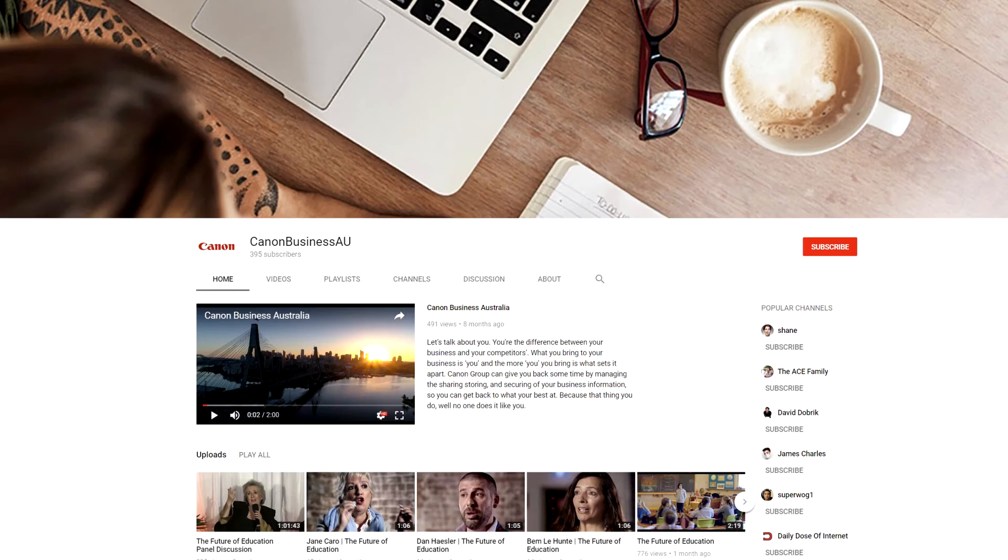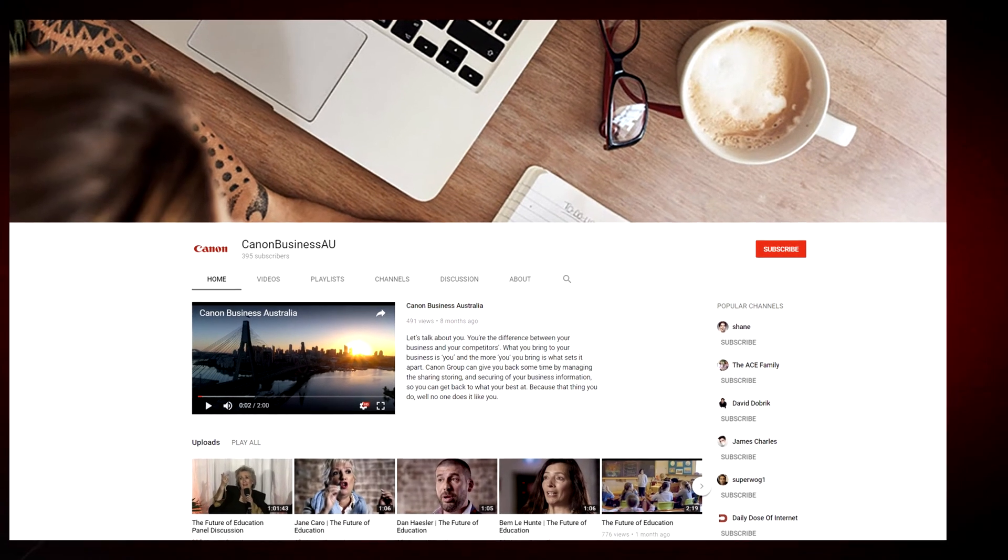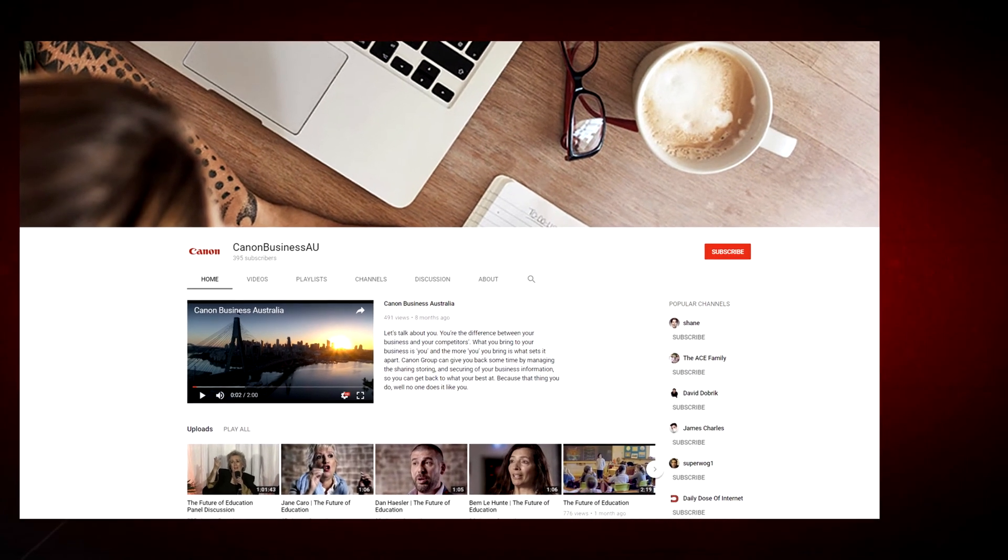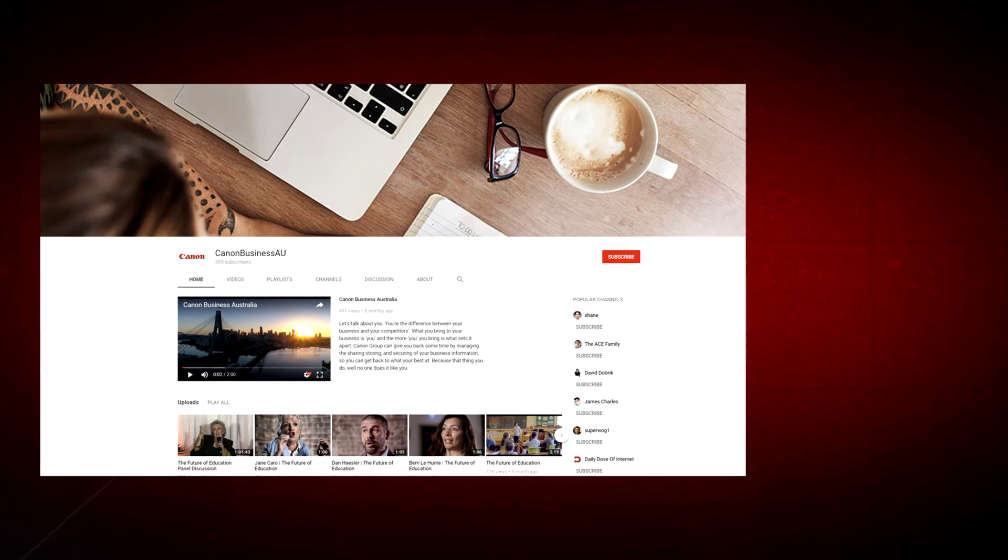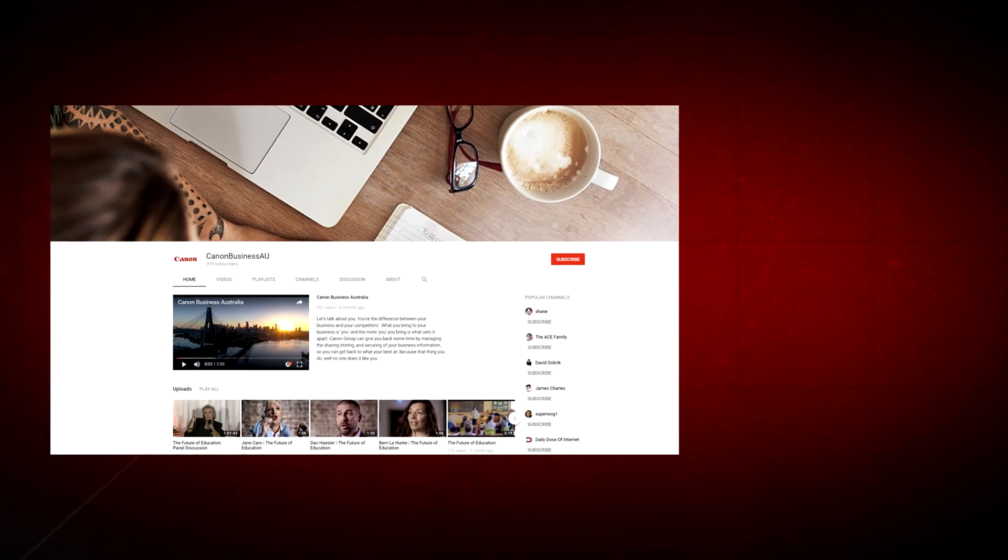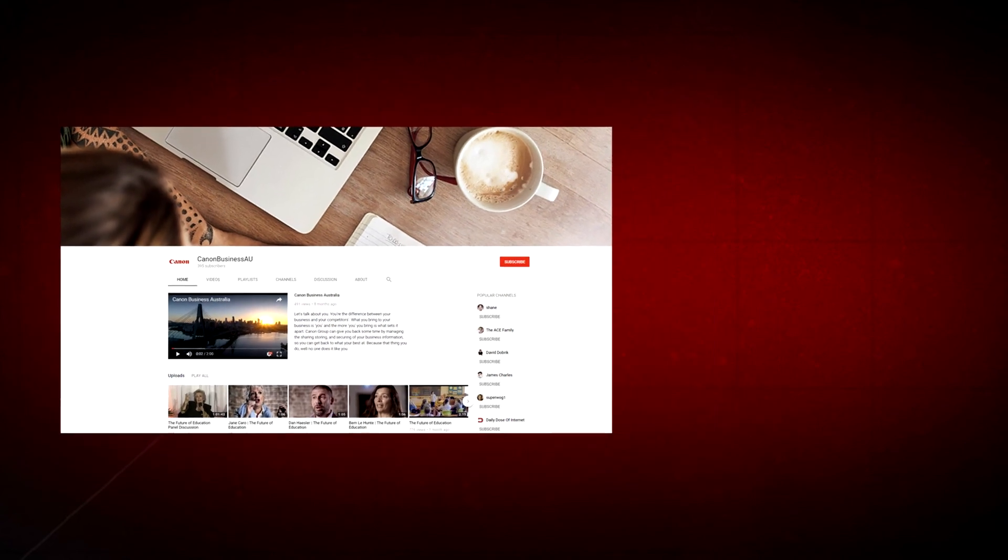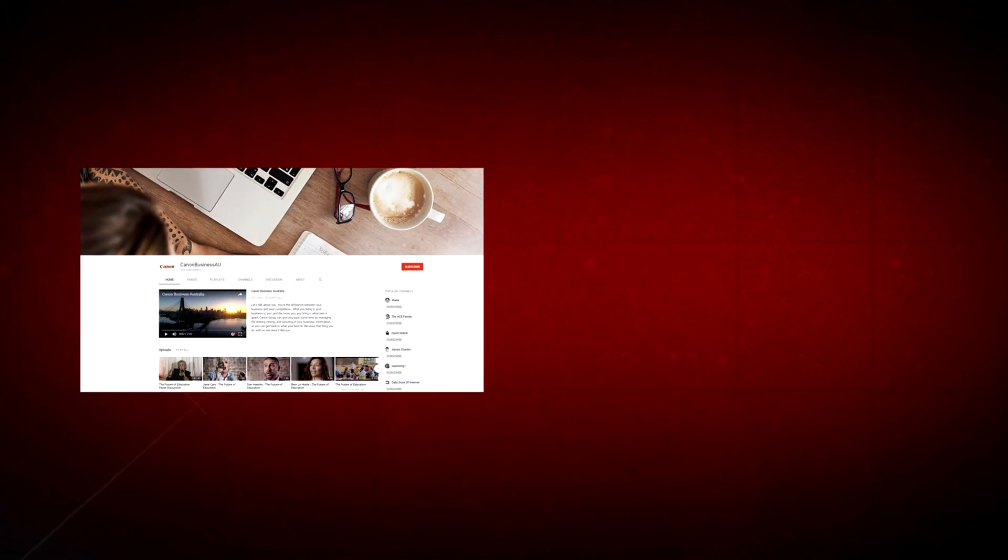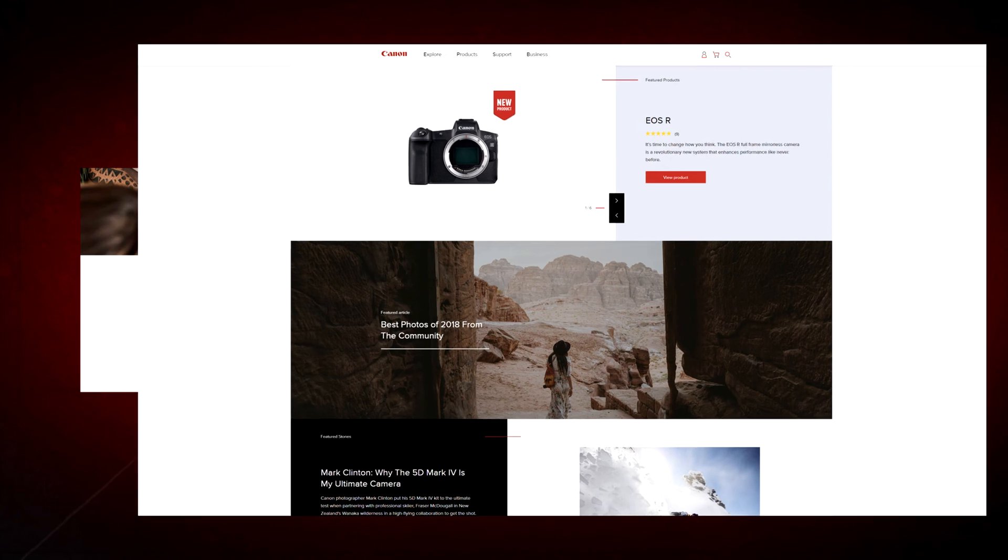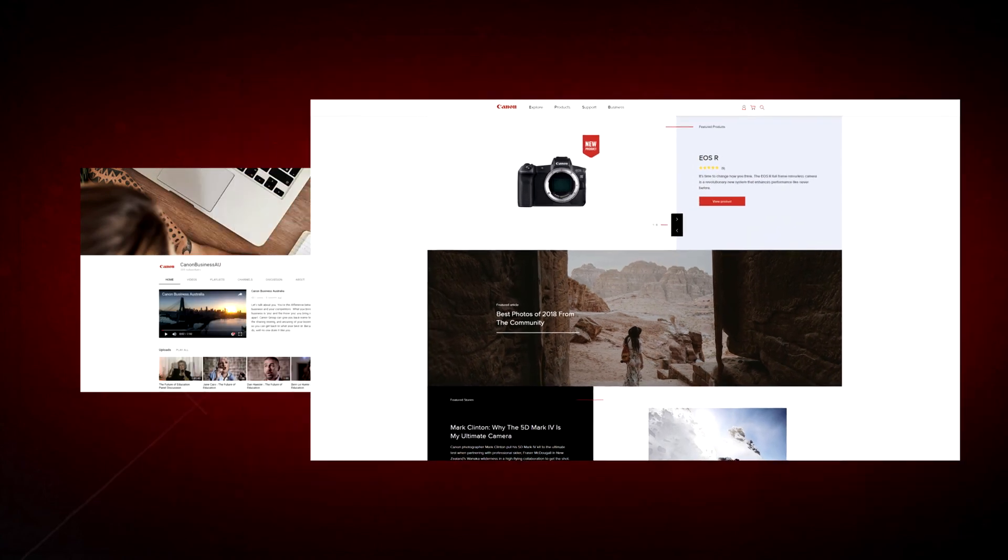To find more helpful resources for your Canon large-format printer, browse our Canon Business AU YouTube channel and visit us at canon.com.au.